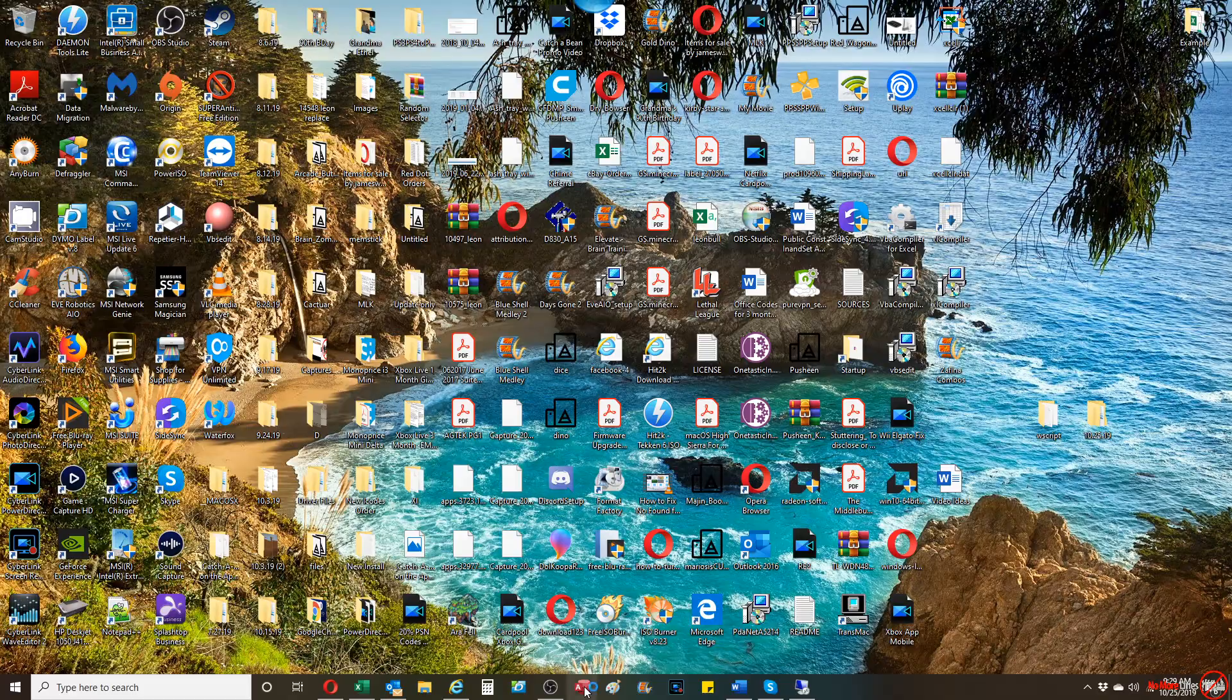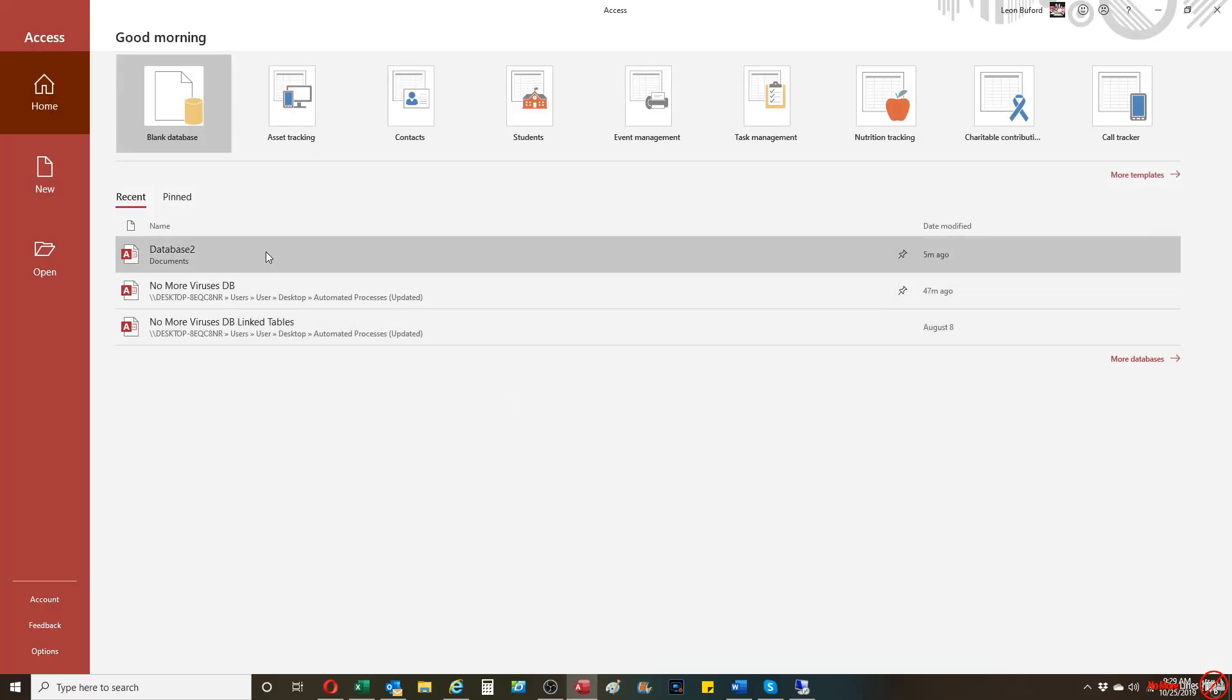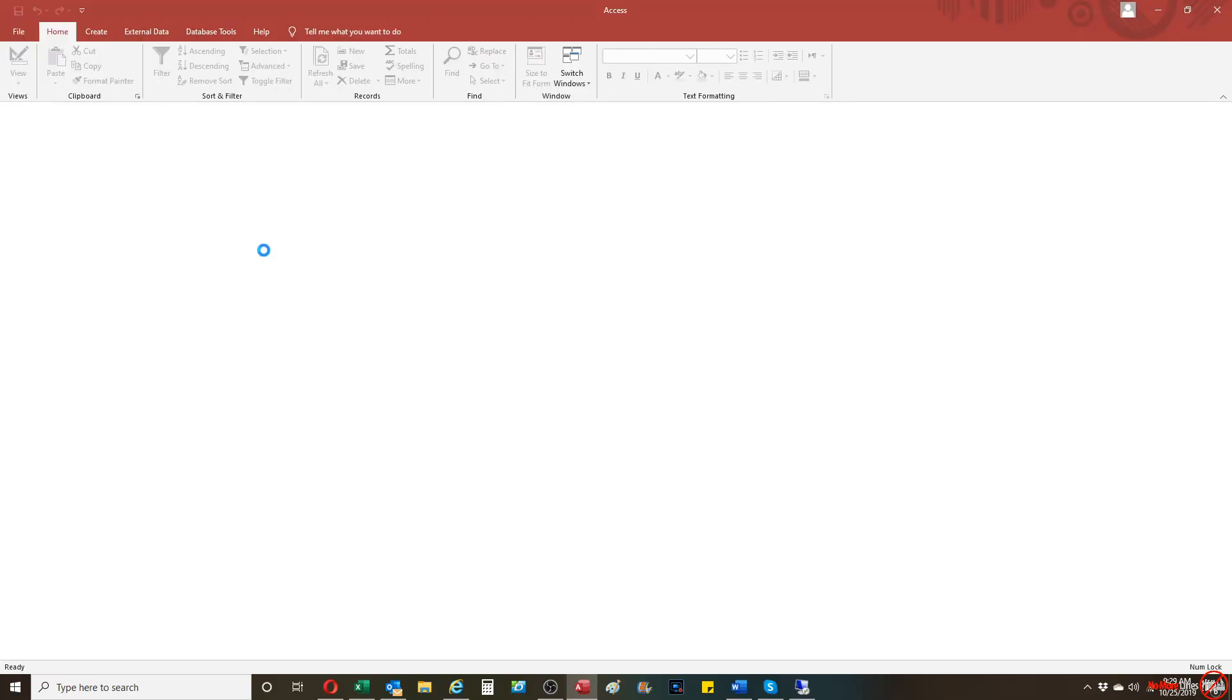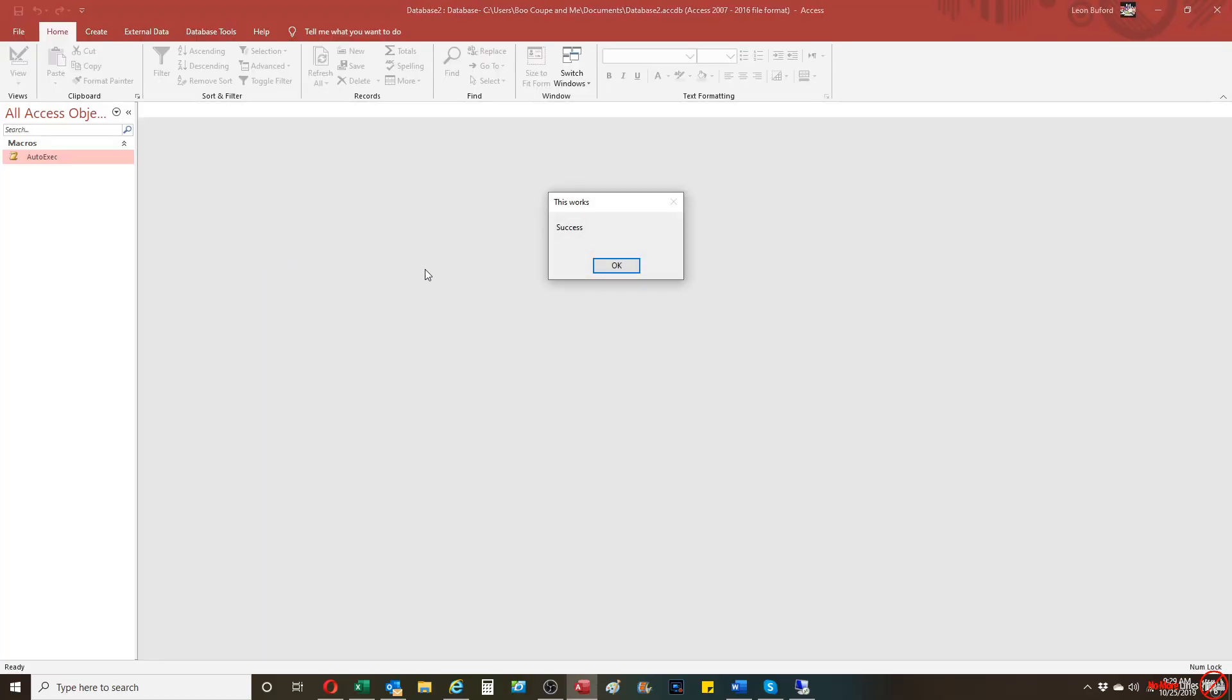And then from here, I'm going to reopen it. And I'm going to show you that that AUTOEXEC code will run.